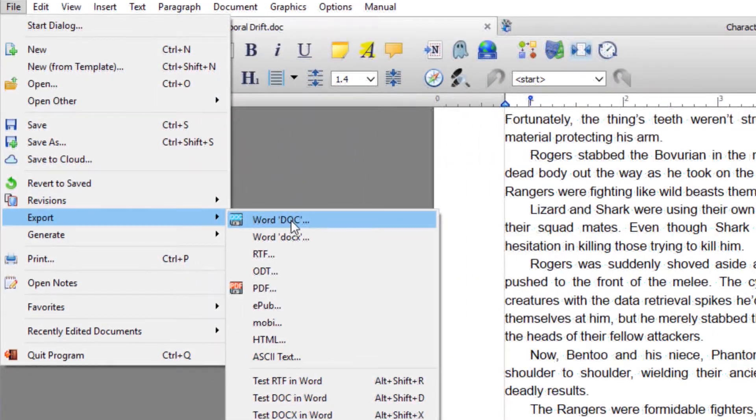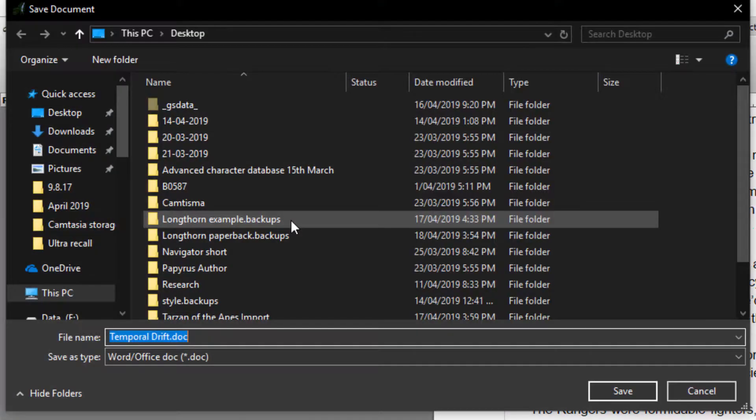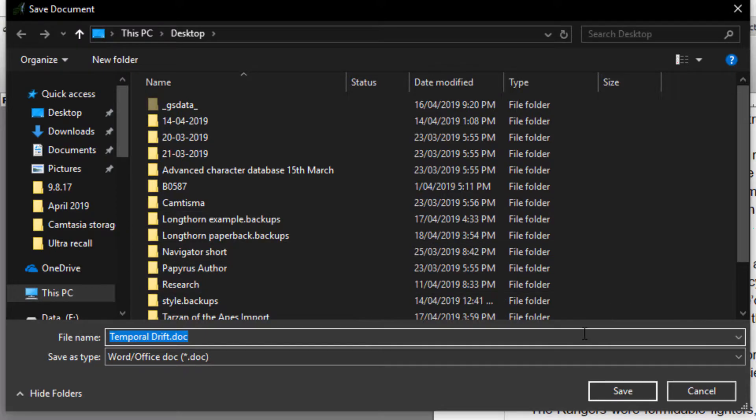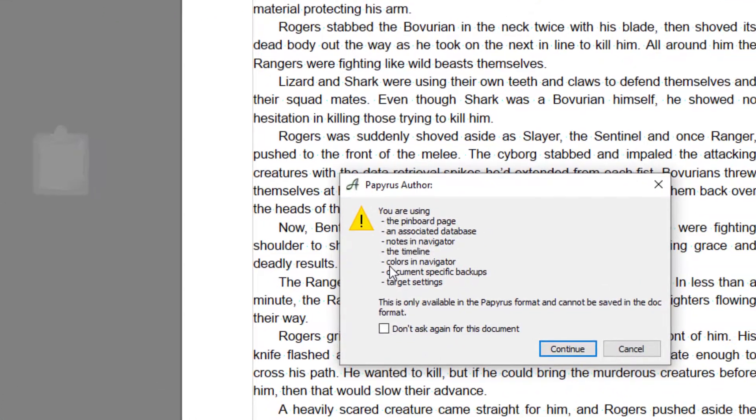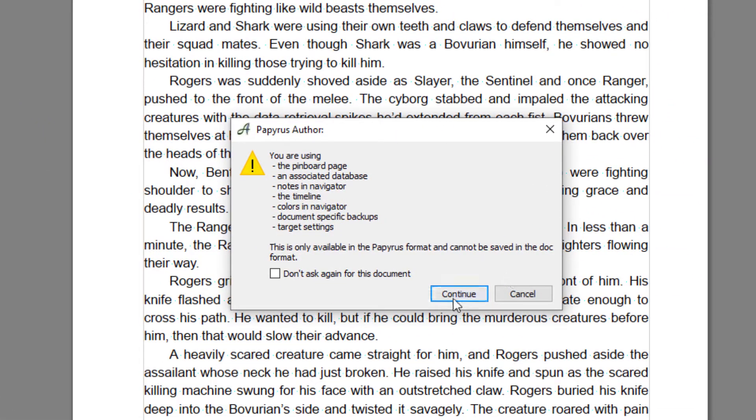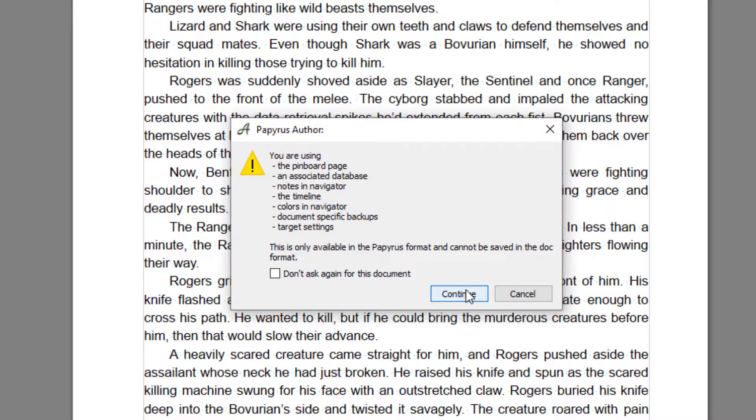So we're going to go with doc. It's going to ask where we want to save it. I'm just going to save it to the desktop. I'm going to go to Continue.